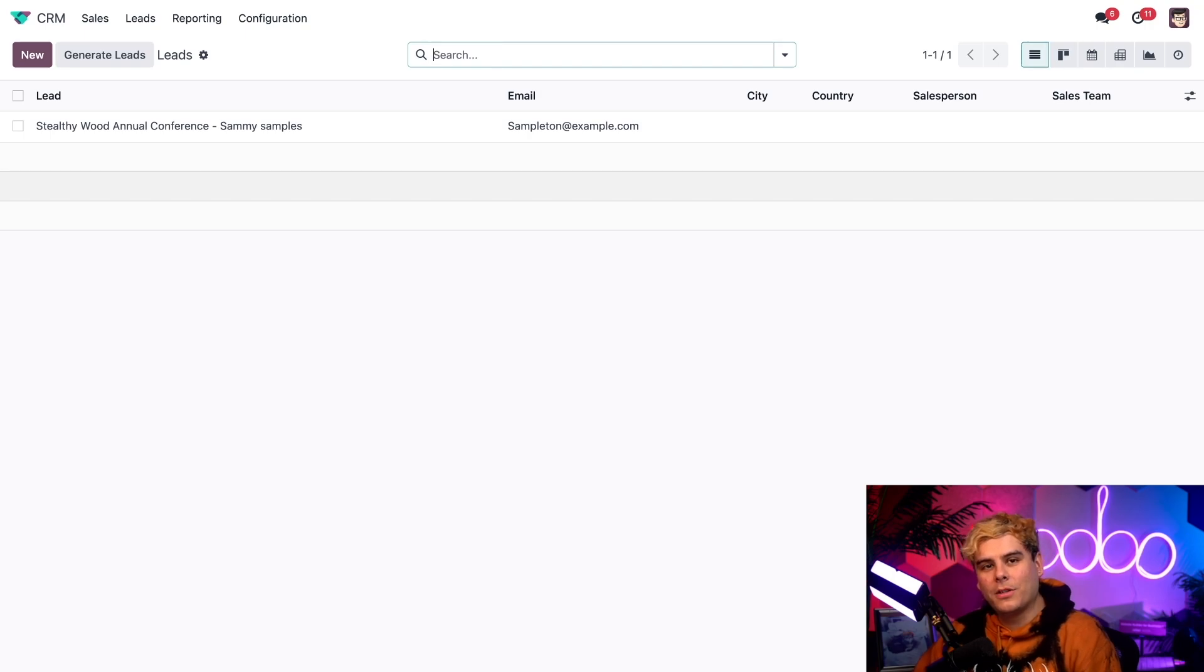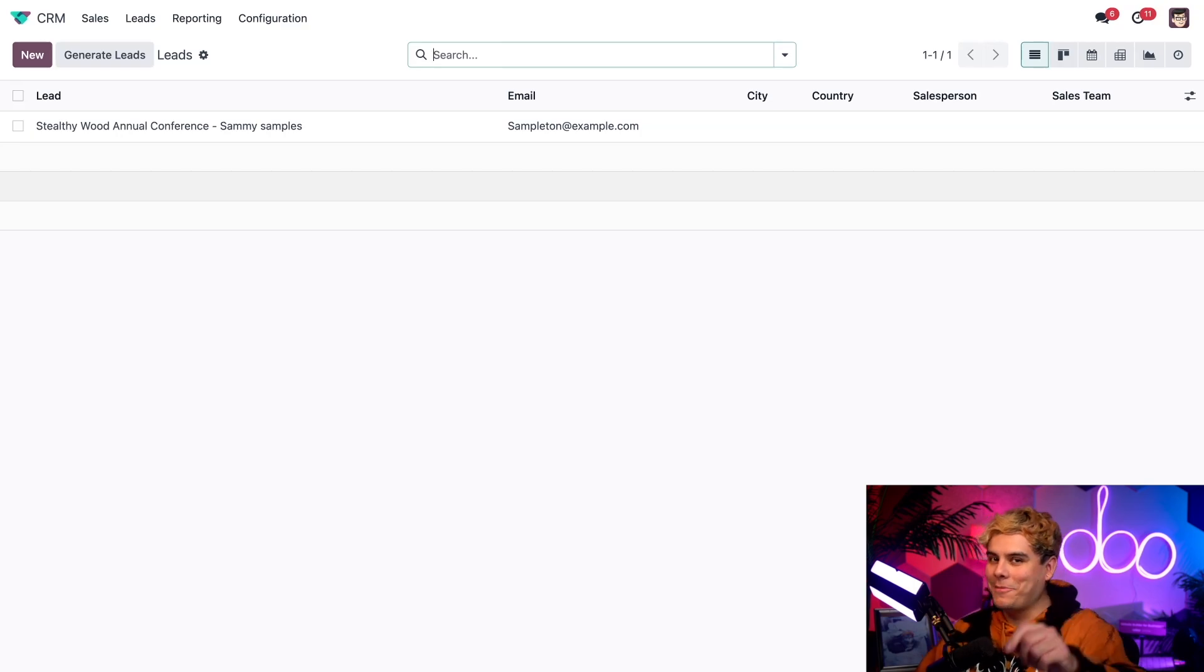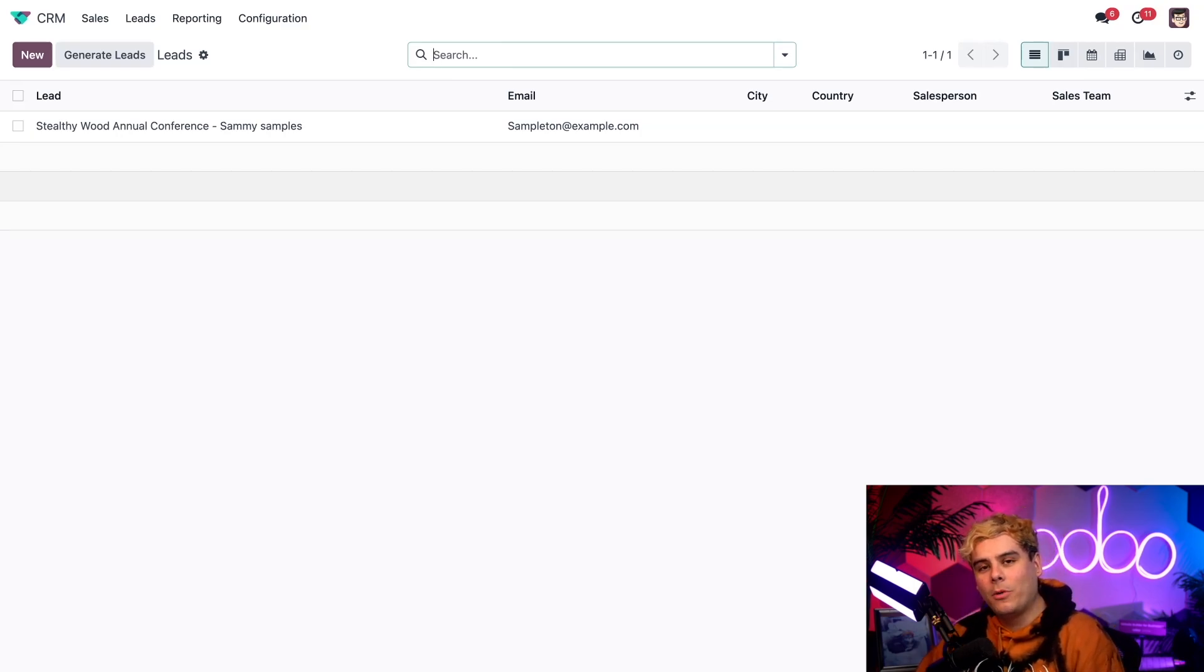All right, now let's say that a potential customer is so interested in our products that they want to schedule an appointment with us for a free consultation. Great! We can actually generate a lead from that appointment booking as well.